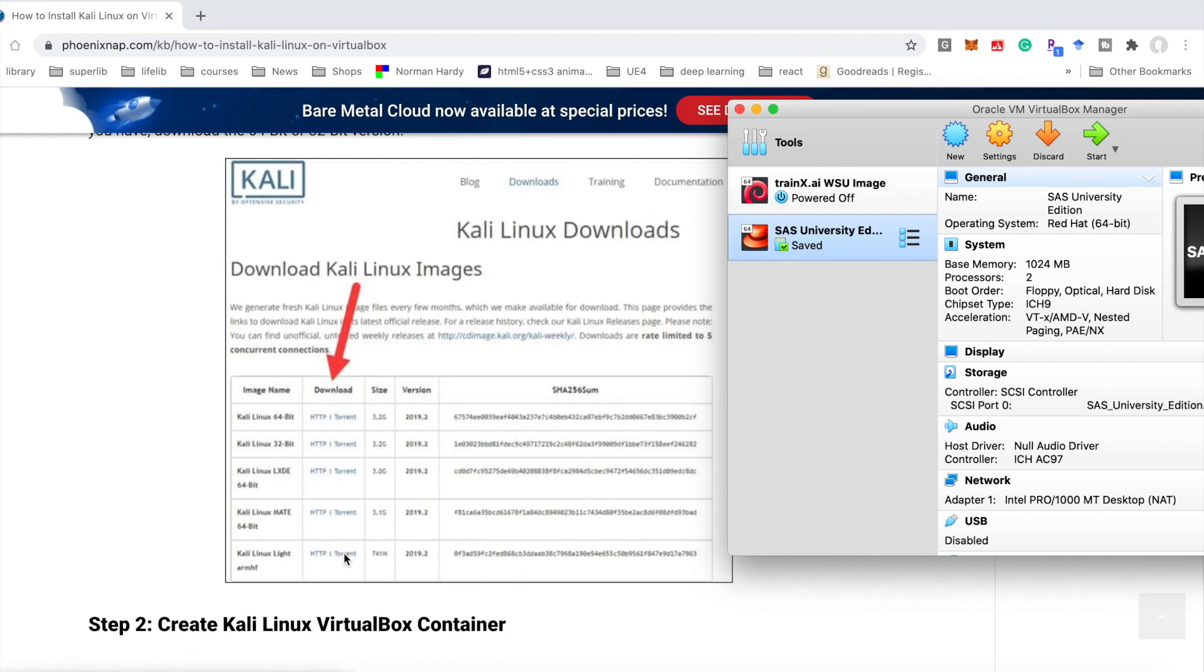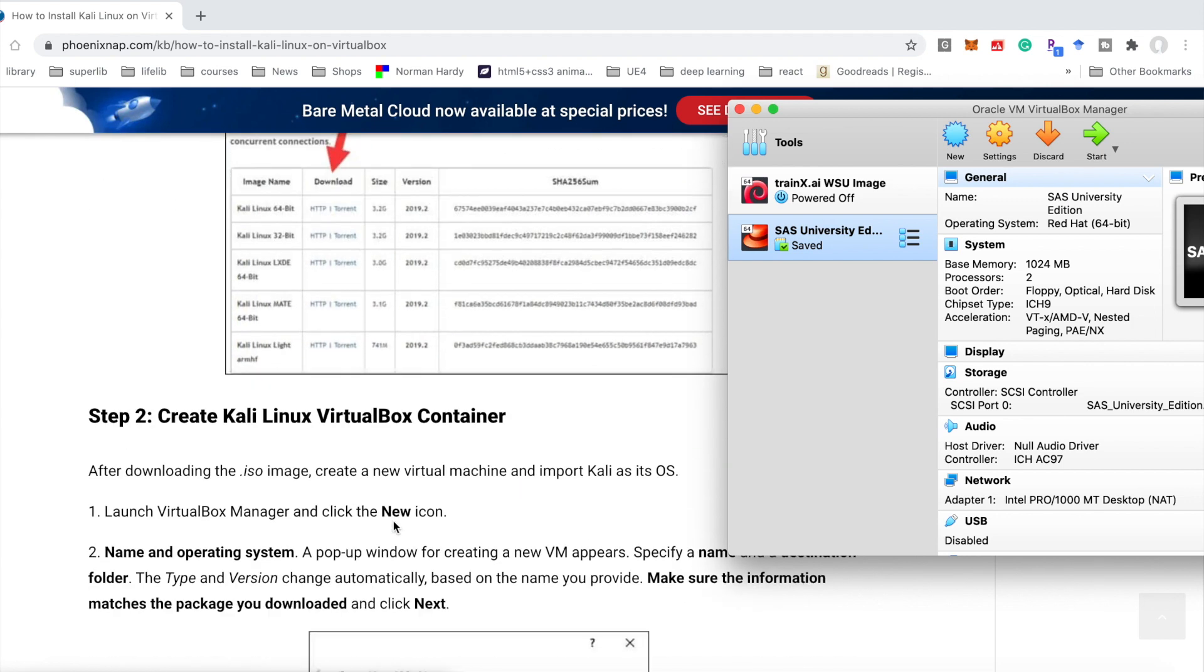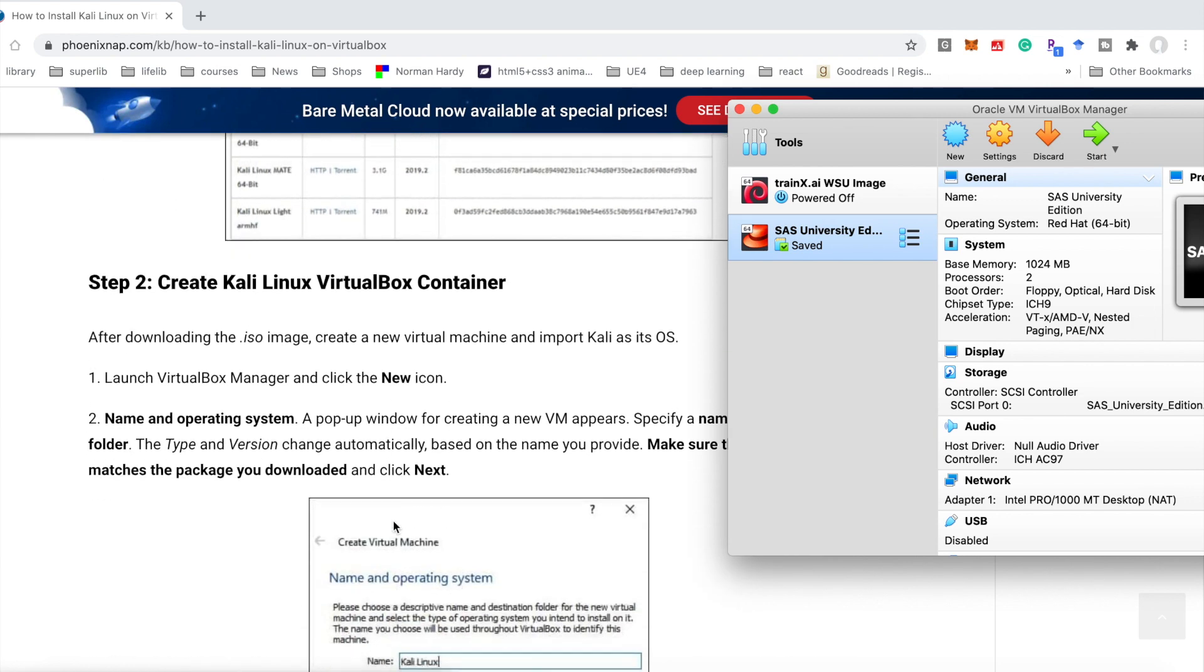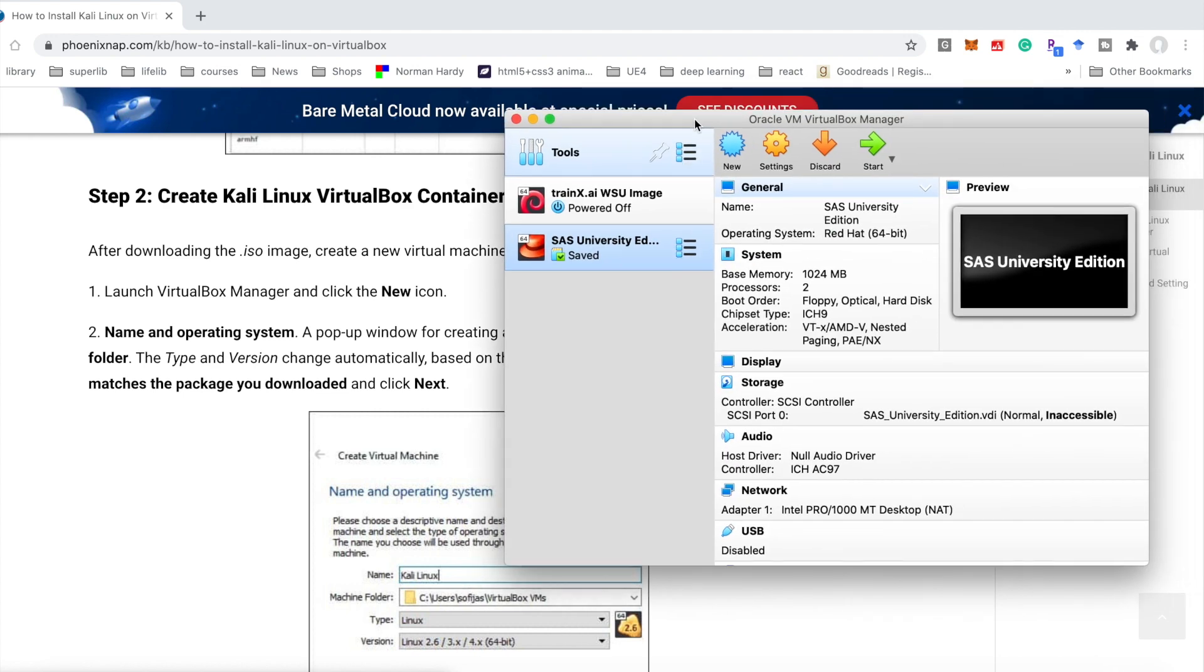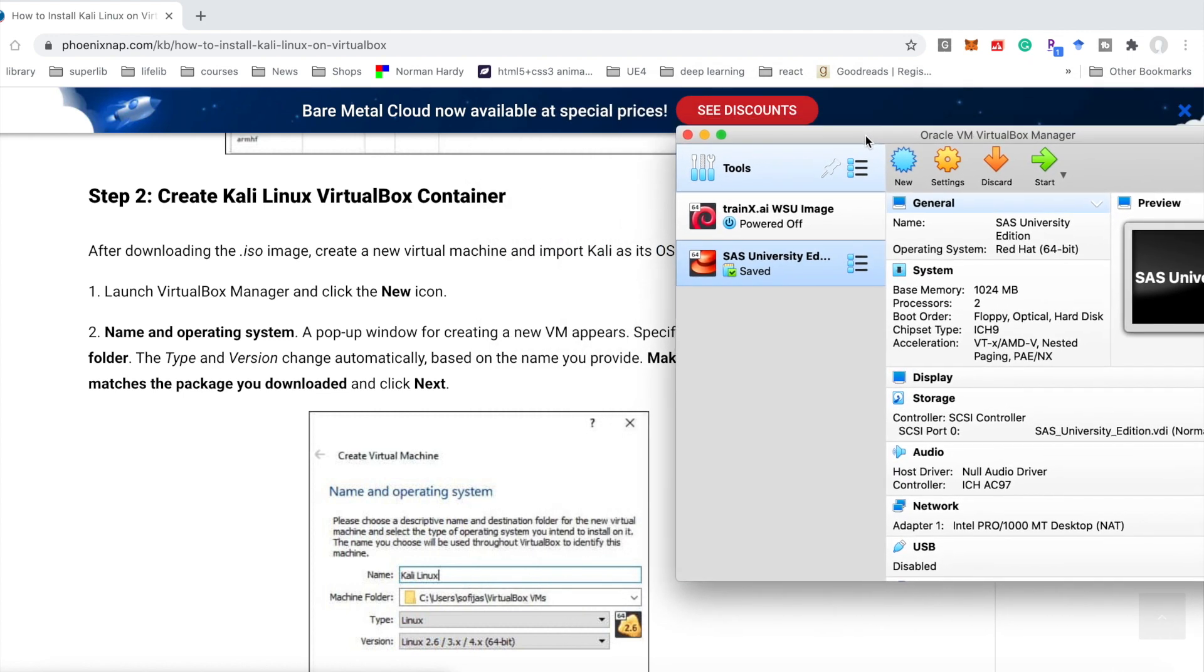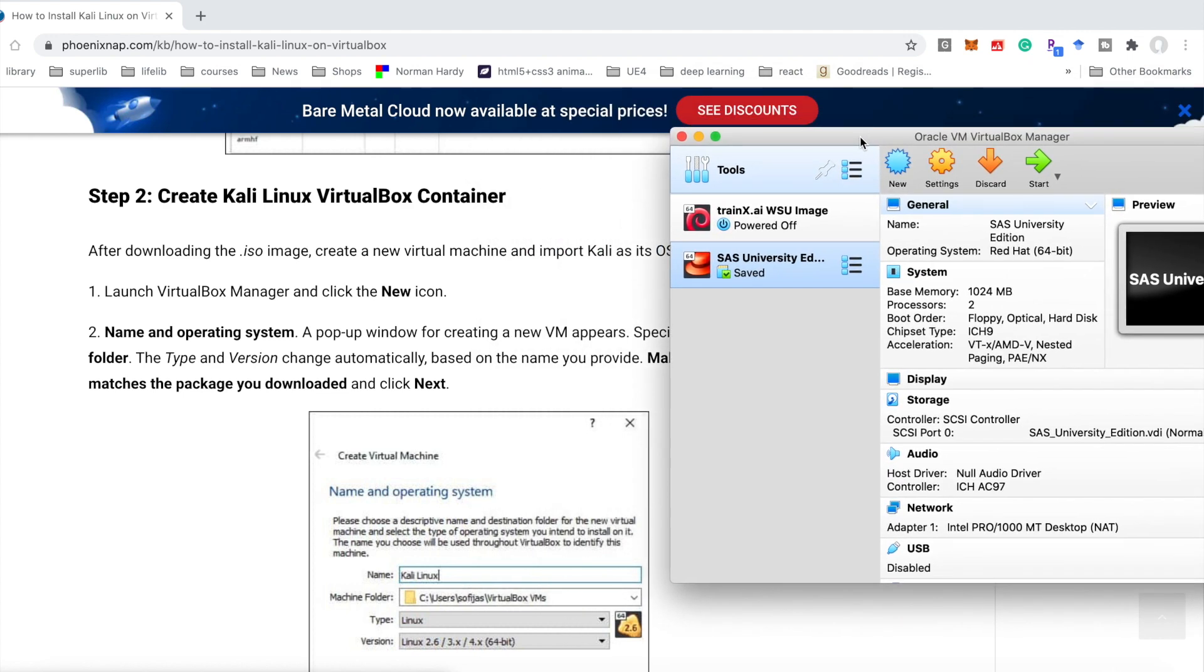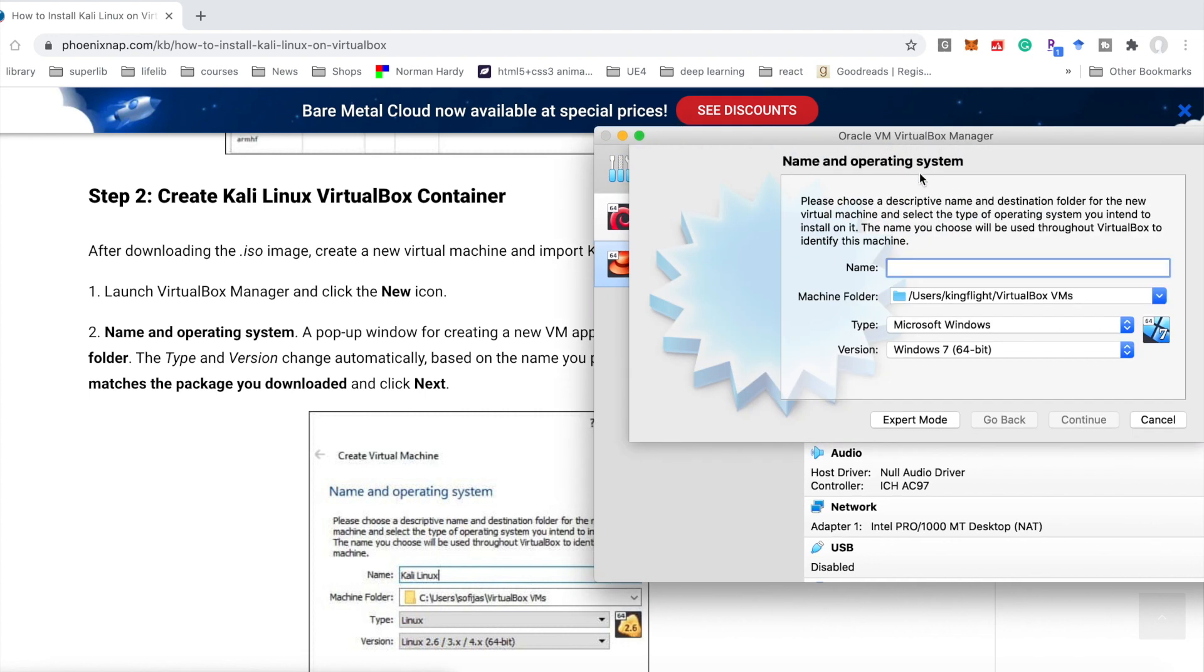But during the installation, you may encounter some errors. Today, I will introduce an error you may encounter during installation. After opening VirtualBox, you could choose Kali Linux as the name. Continue.